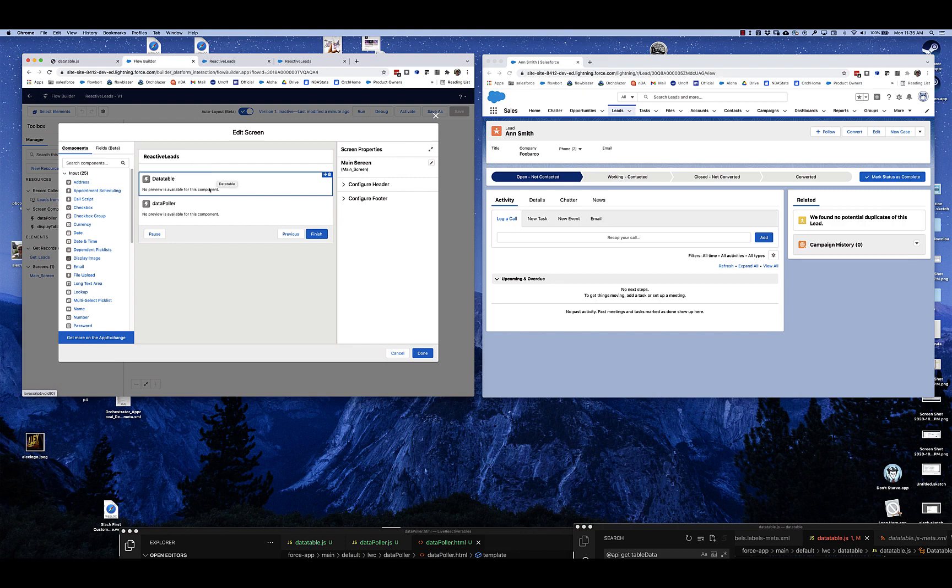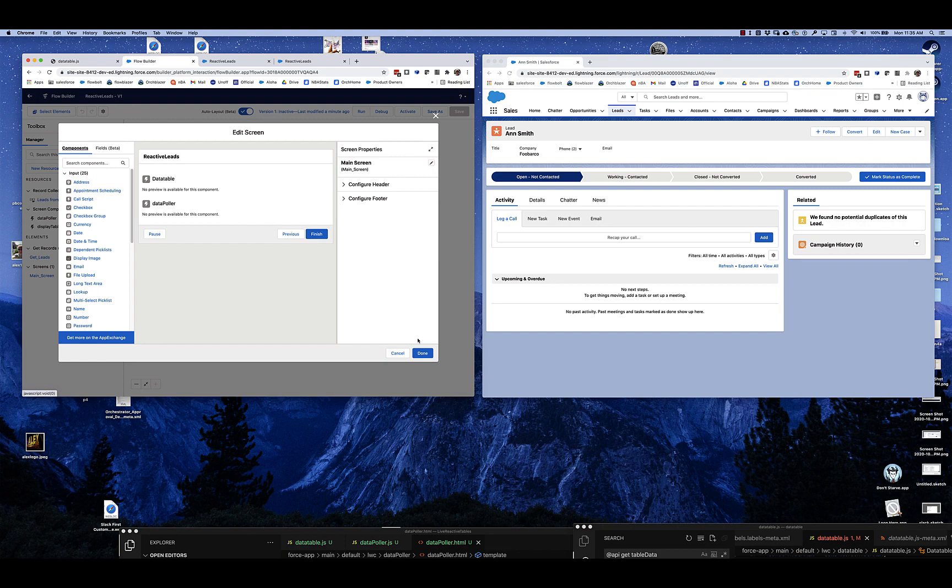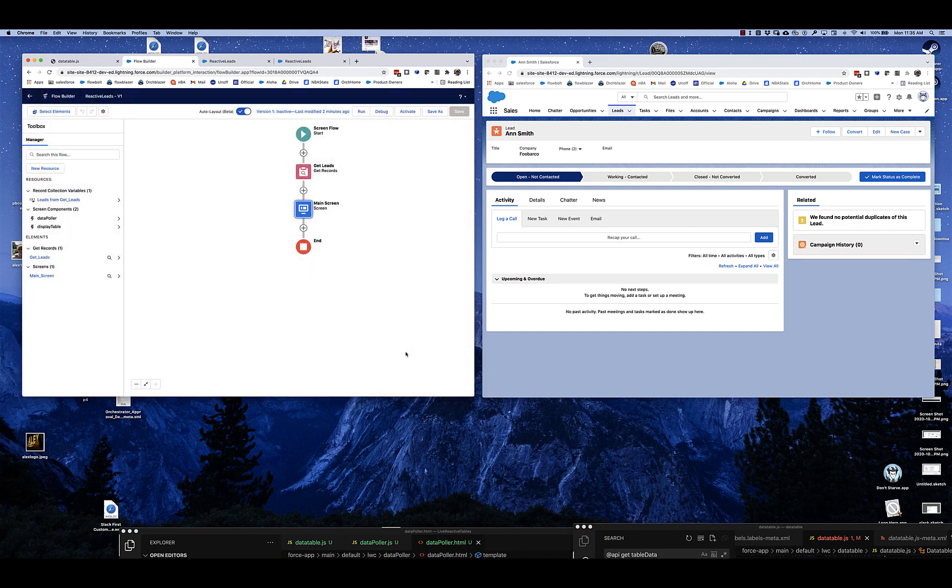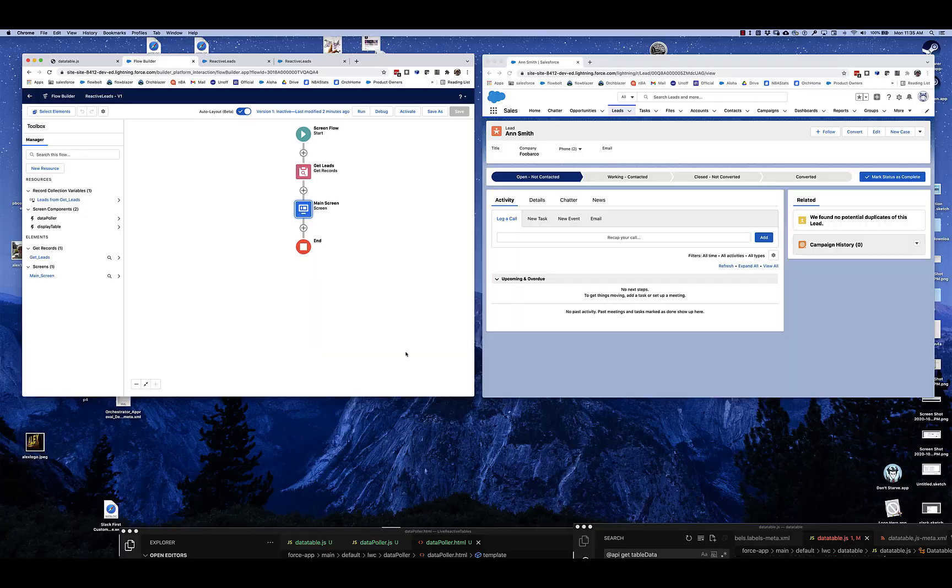It's going to greatly reduce the amount of transition you have to do to cause things to update. And it's really going to be a big step forward for what you can do with flow screens.